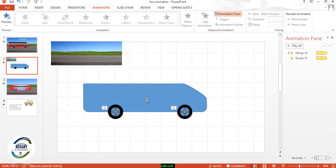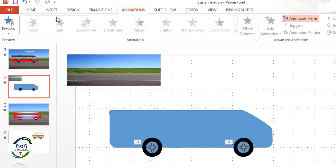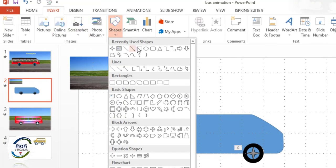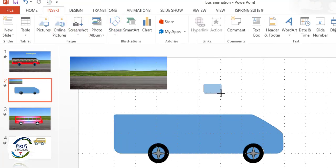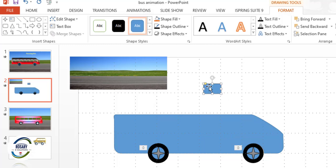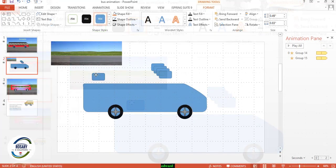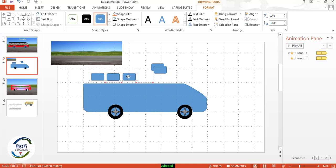One more thing to be added — we have to create windows for this bus. Go to Insert and Shapes, draw windows. Press Ctrl+D multiple times to duplicate the window shapes, and put them in position.